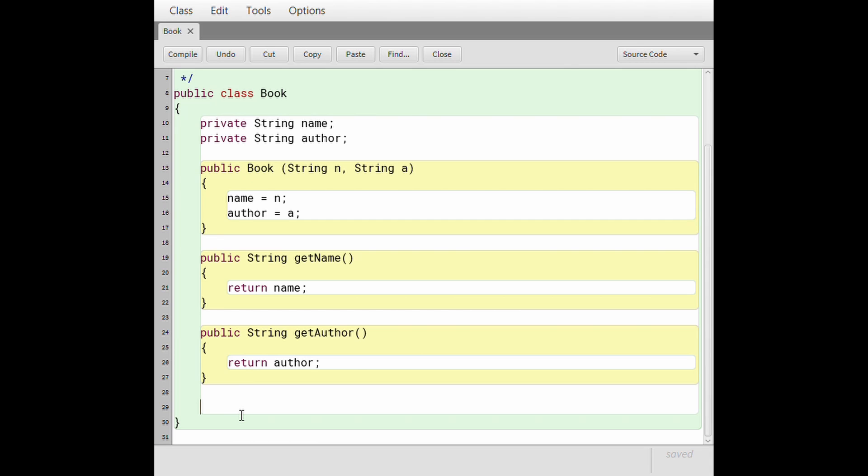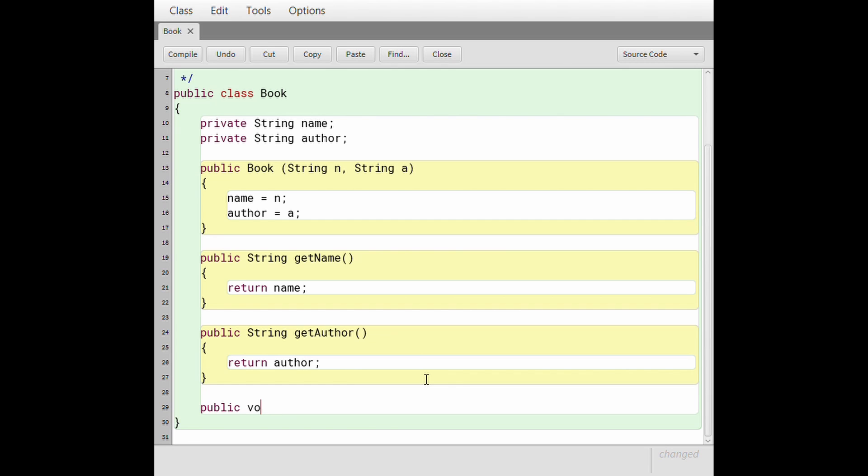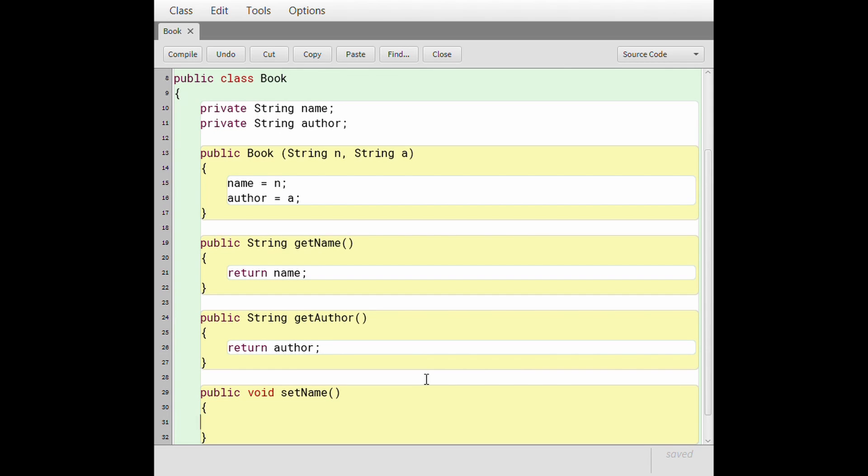And that's the whole reason that they're private, is the whole reason why we have to create getters and setters in the first place. So now we're going to create our setters. We're going to be able to give these getters a string value for our name and author and it will set it for us. This is not going to return anything so that's, I'll spell void.